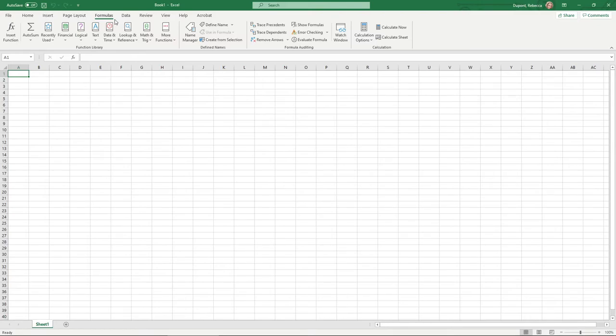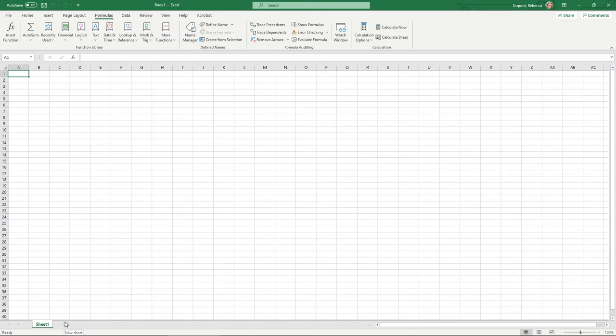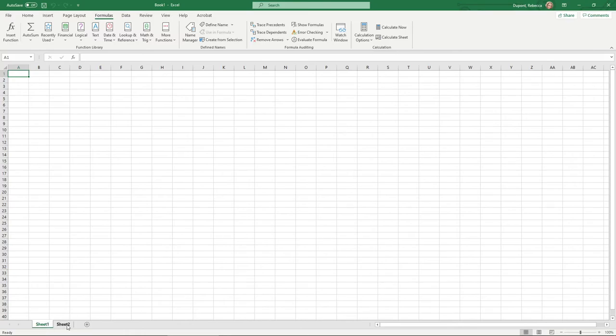Some other things to point out to you as far as the interface is concerned: down at the bottom here in the lower left, this is your sheet tab so you can have a workbook with multiple sheets and you can add additional sheets by hitting the plus symbol. So here you can see now I can click between sheet 1 and sheet 2.